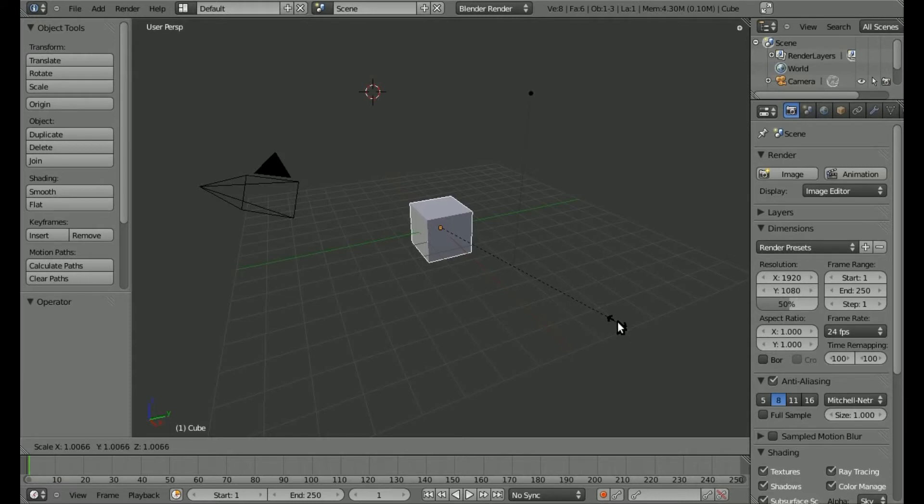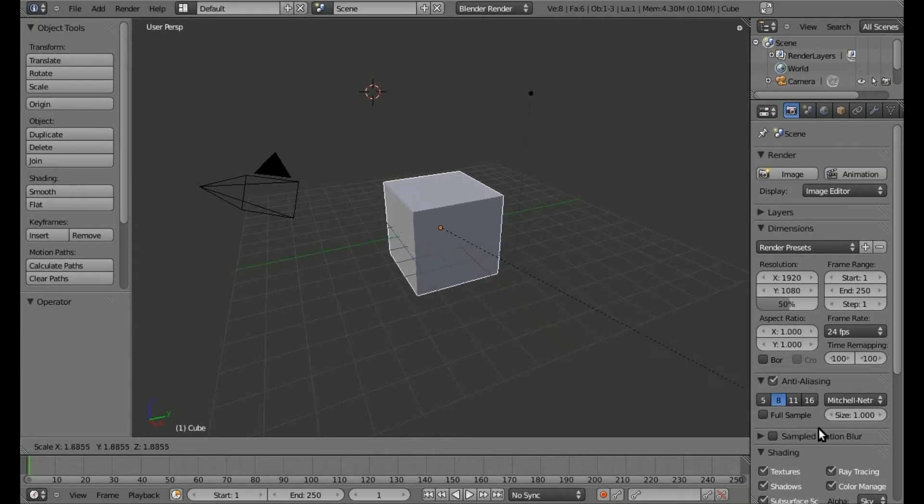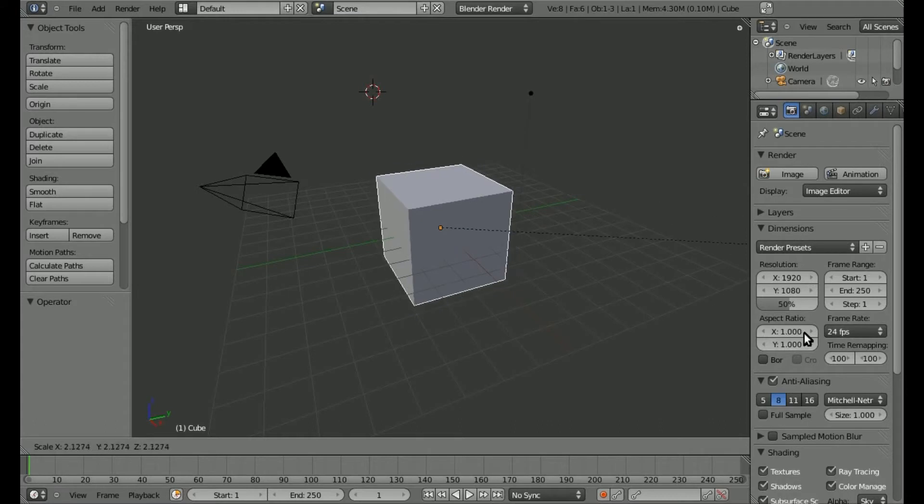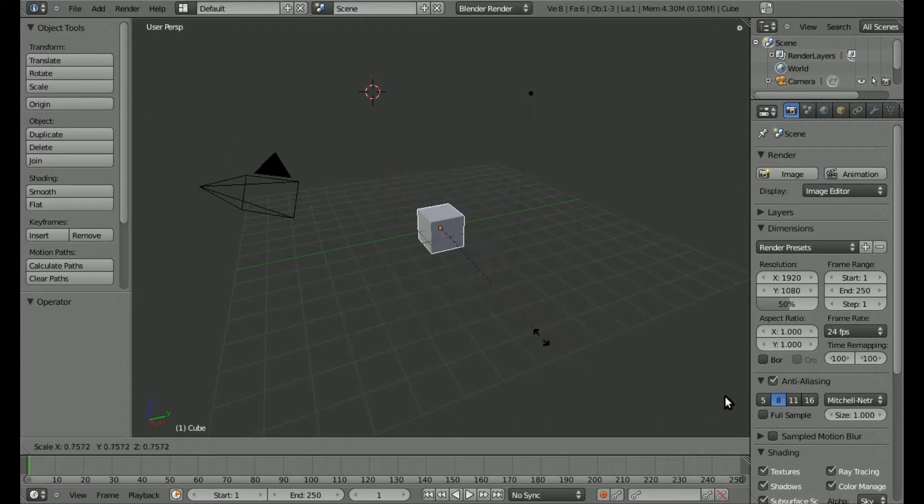I have the default cube here selected. I pressed S for scale, and you can see my cursor here. Say I want to drag out to make it bigger, but my cursor hits the end of the screen and I can't make it any bigger. That's kind of annoying, and that's how it was back in 2.4—one of the things I always found most annoying.